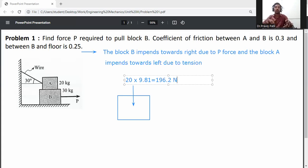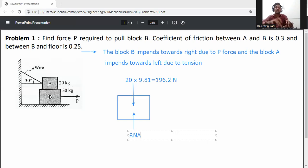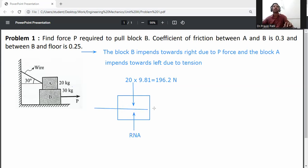Block A is in contact with block B. Remove this contact surface and draw the normal reaction, which is RNA. The wire tension is acting along the horizontal axis.